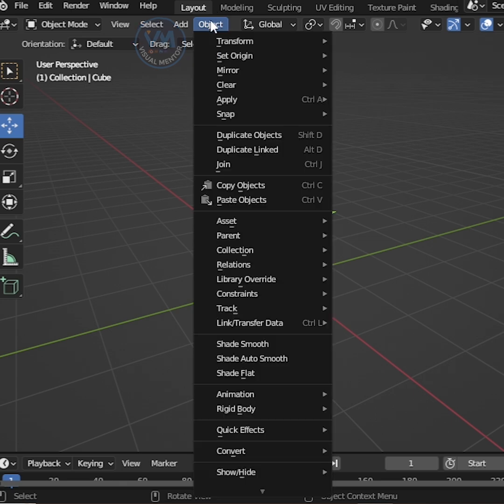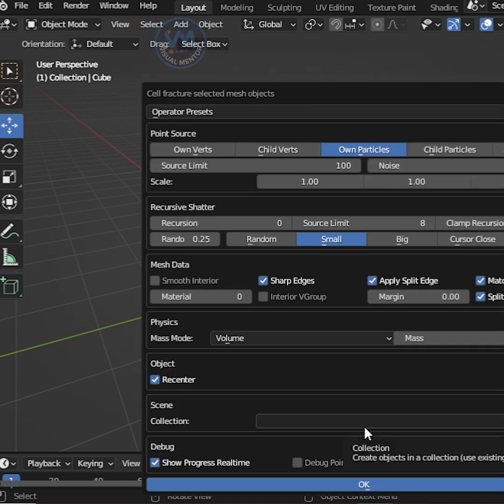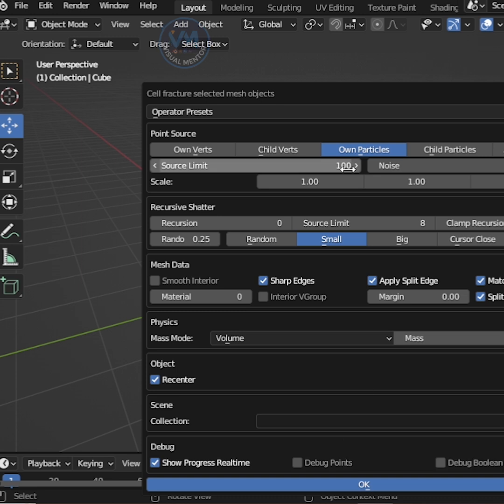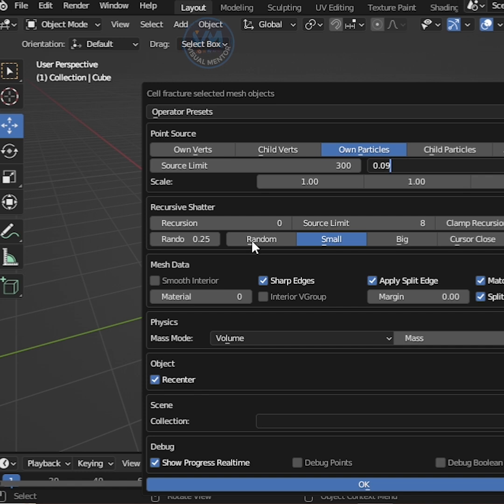Select the glass and click Object, Quick Effects, then Cell Fracture. Increase the source limit to 300, change Noise to 0.09, and press Random.